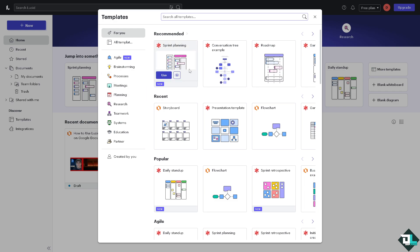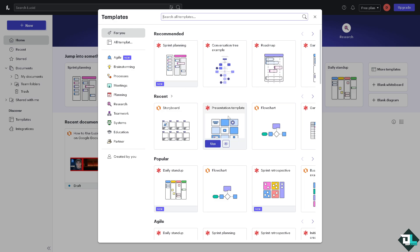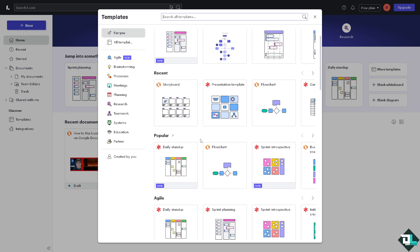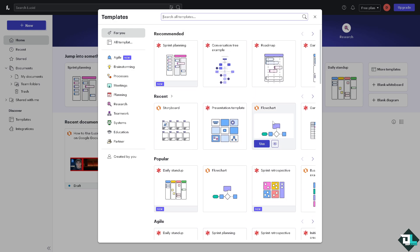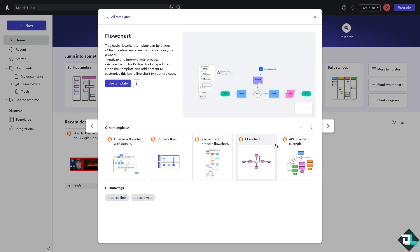All right, so you can start from a sprint planning storyboard presentation template, flowchart, and maybe let's look for something like a flowchart. If you want to prove with this just to make sure that this is going to be the template that we're going to use, we can start with this basic template where we can clearly define and visualize these steps in your process.